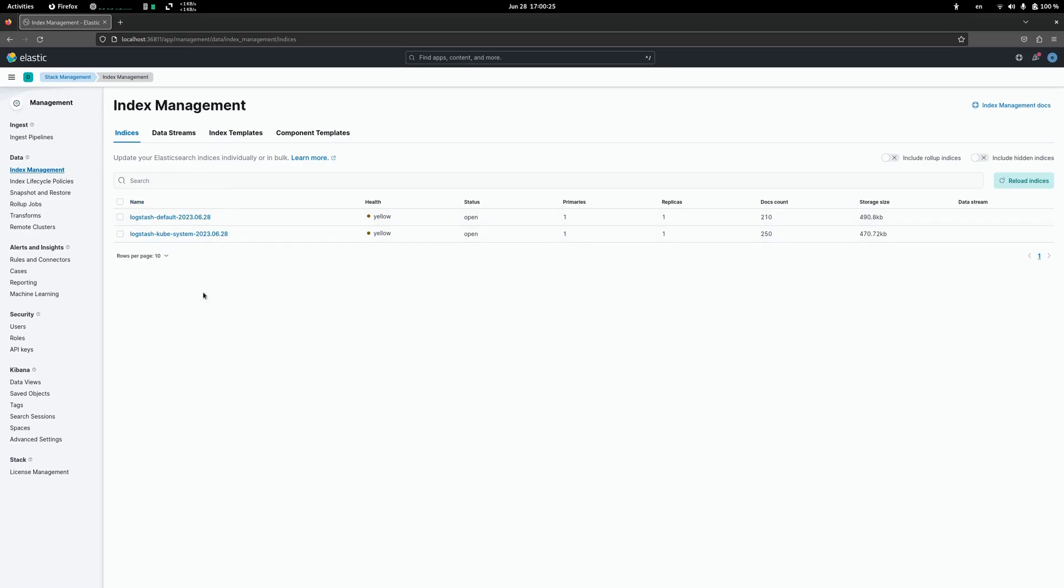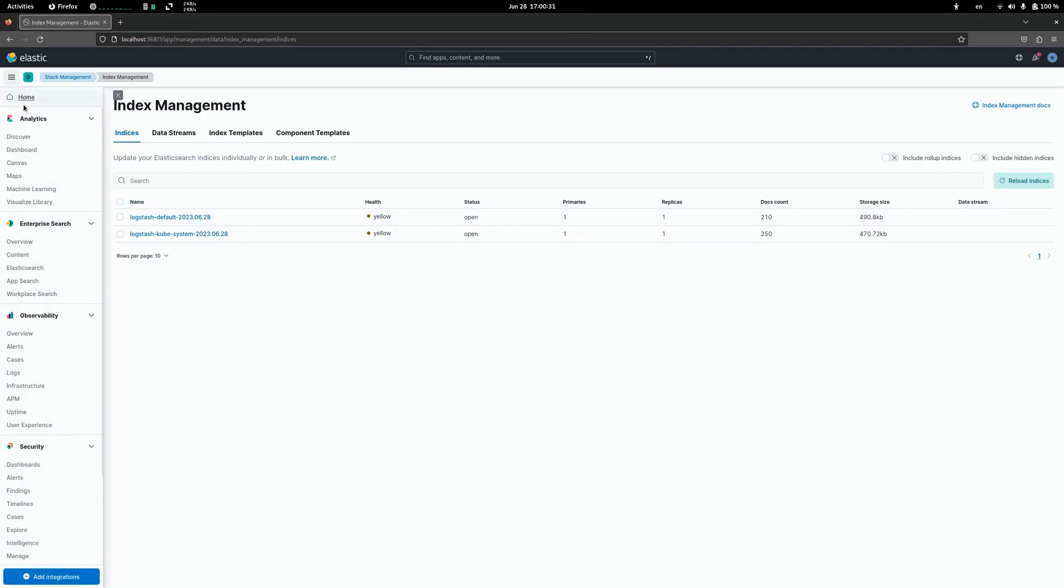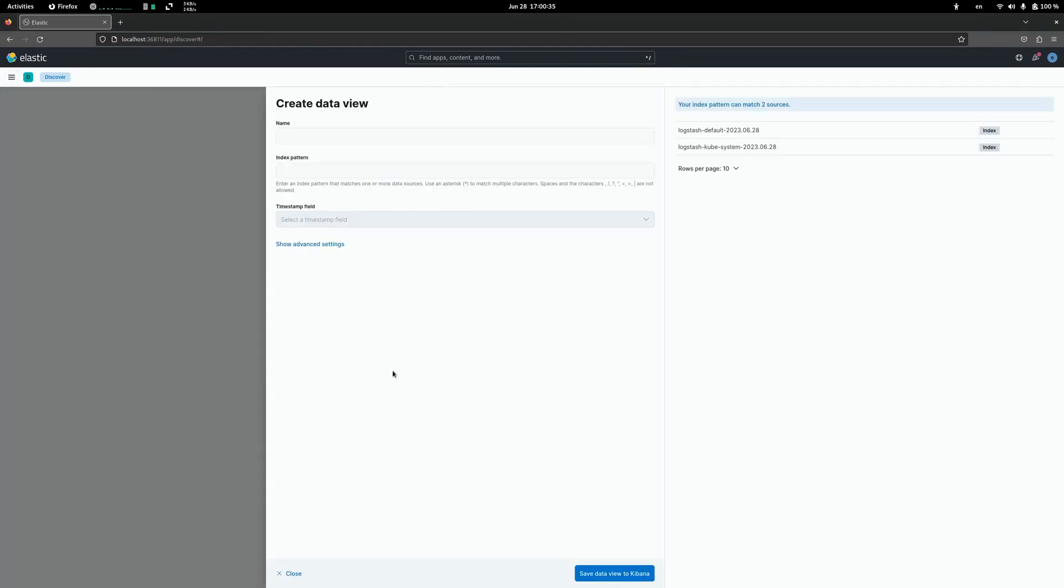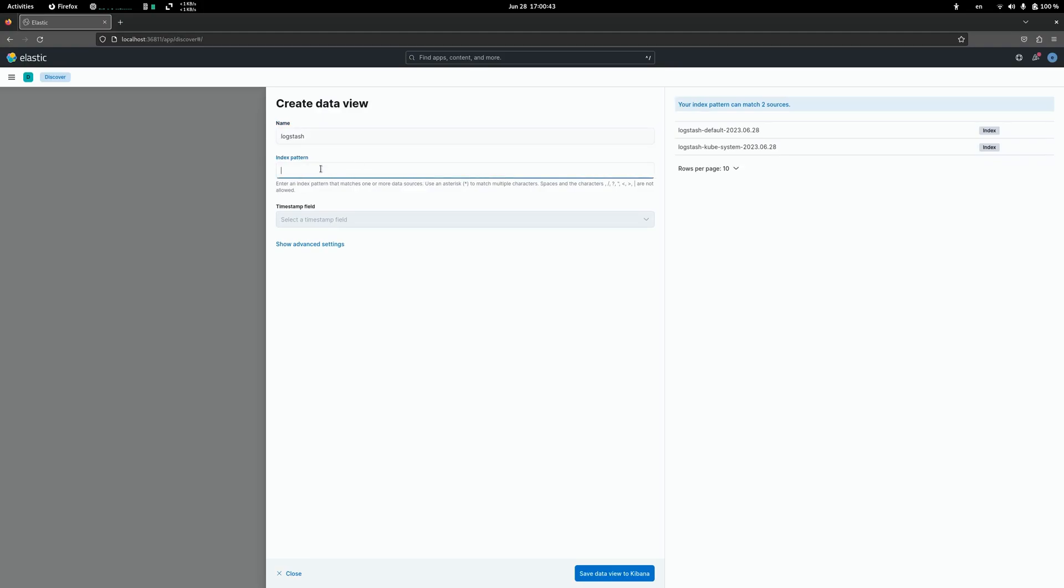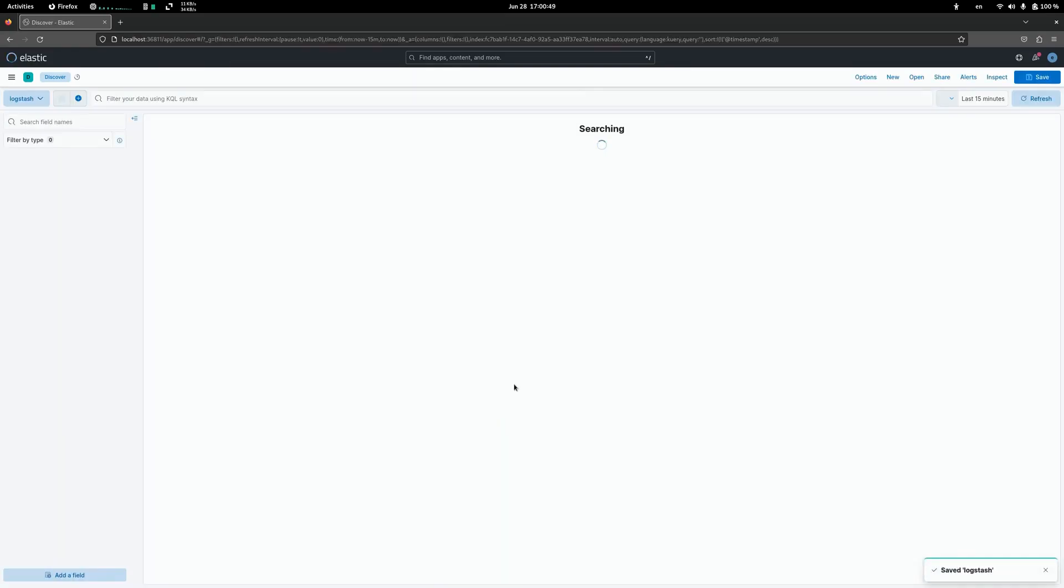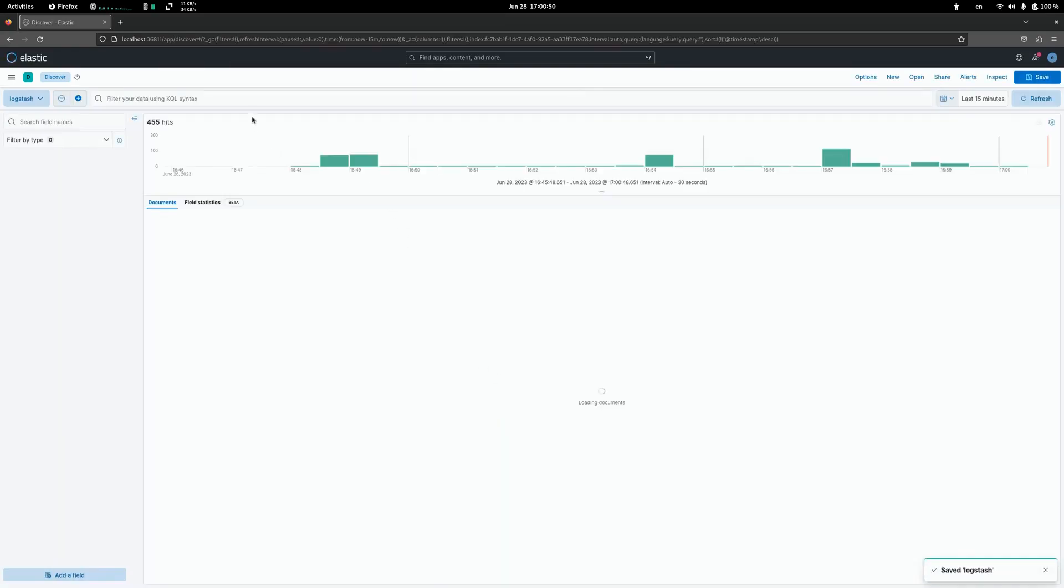Here you should see Logstash indexes which were configured with logs. So next we go to discover, create data view, and here we should specify Logstash index pattern. Save it and now we should see our logs.